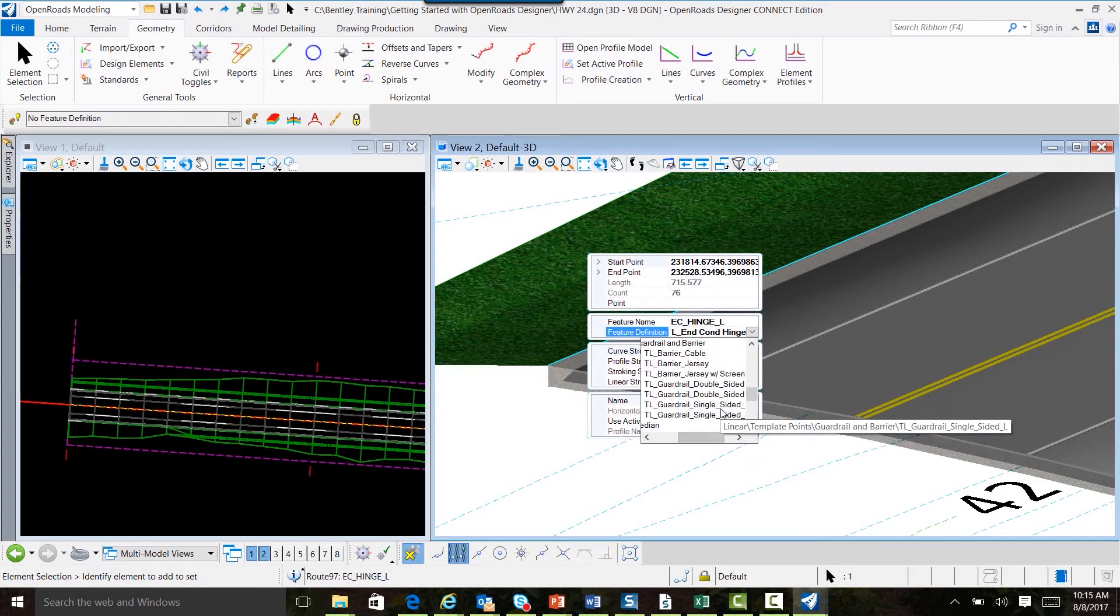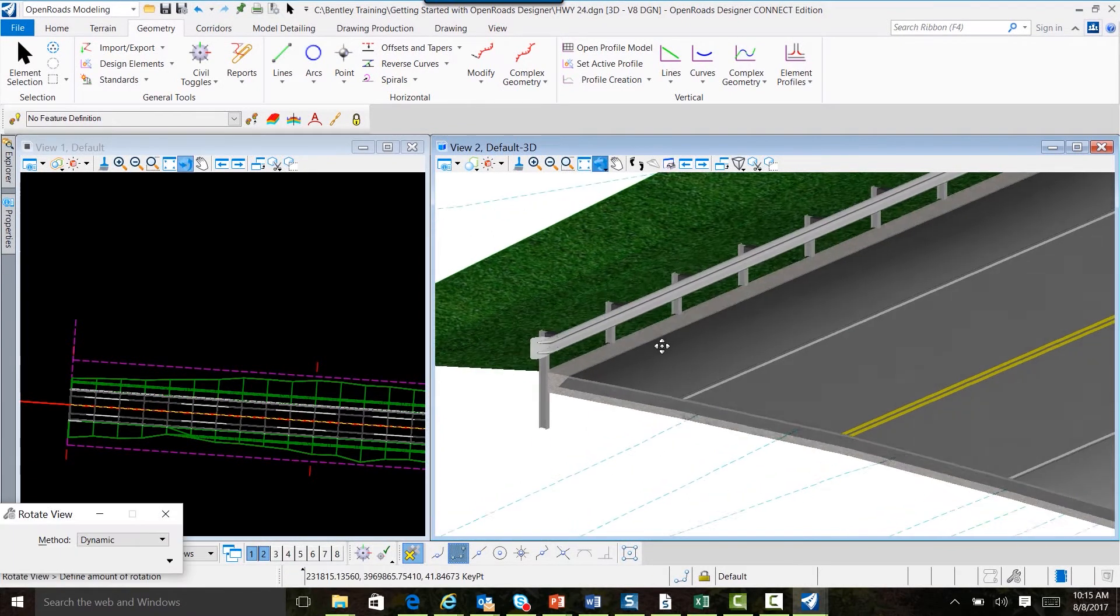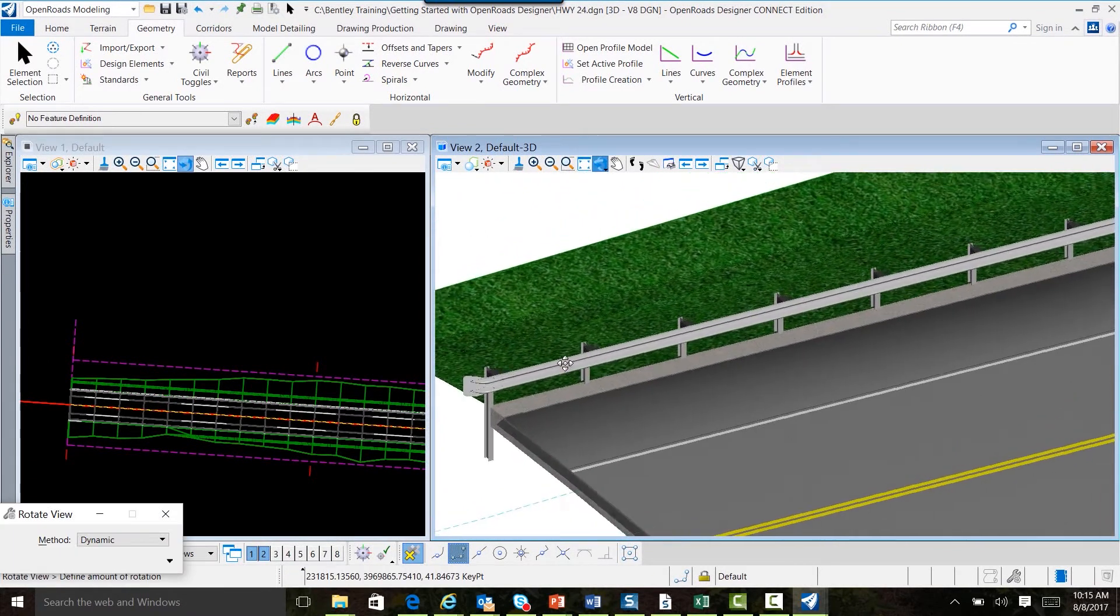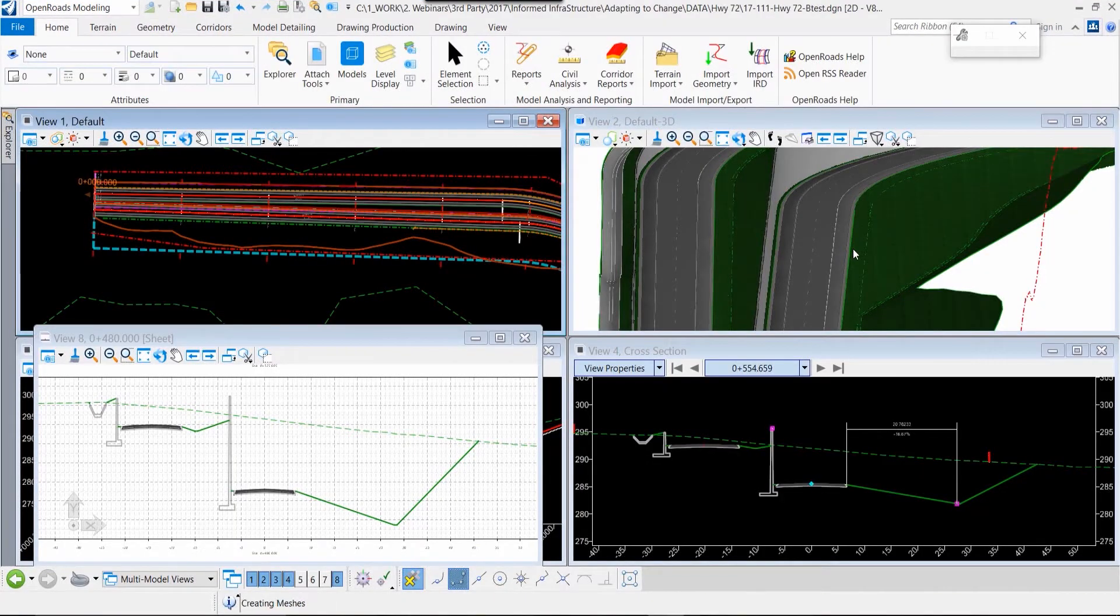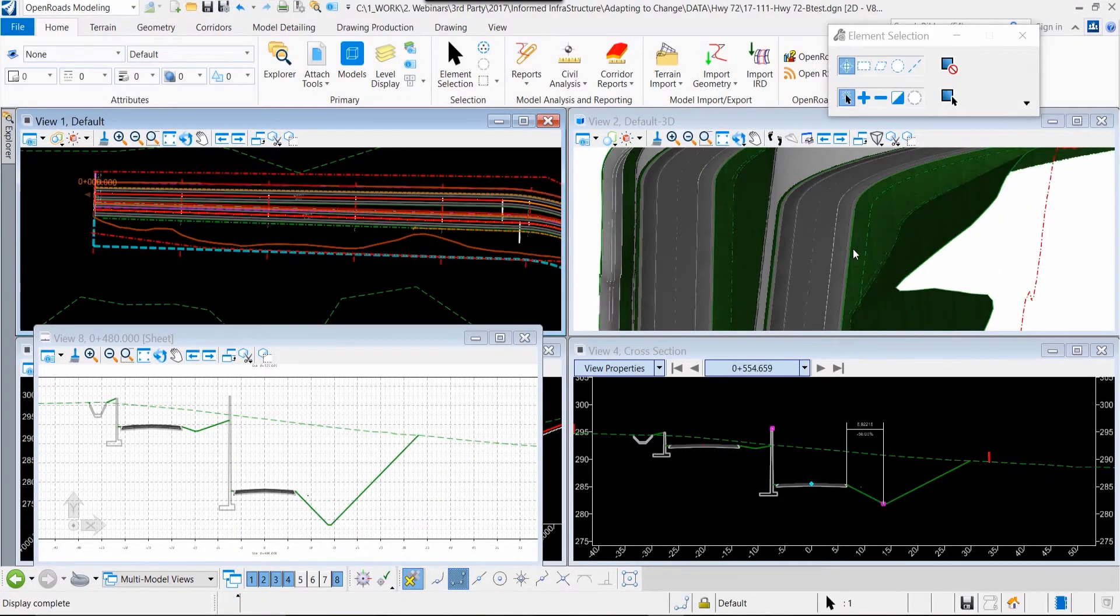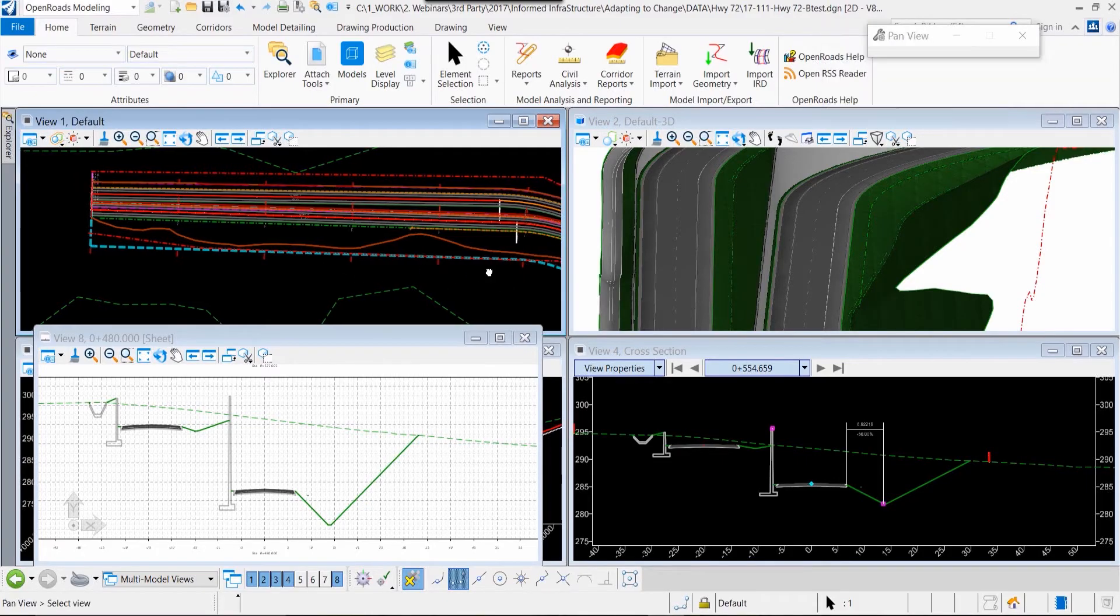As your design parameters change and you need to make modifications, we wanted to be sure that those modifications are easily done in the three-dimensional model and then translated into your plan sets as well.